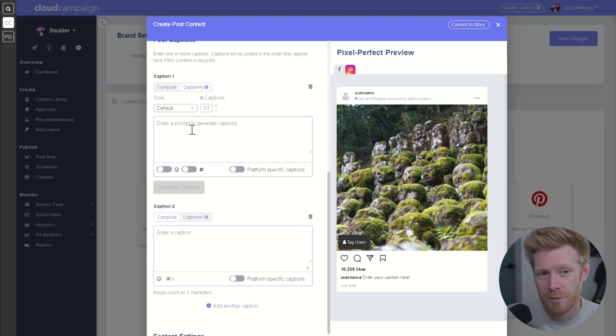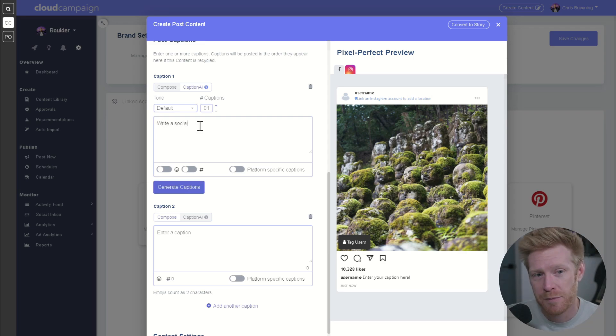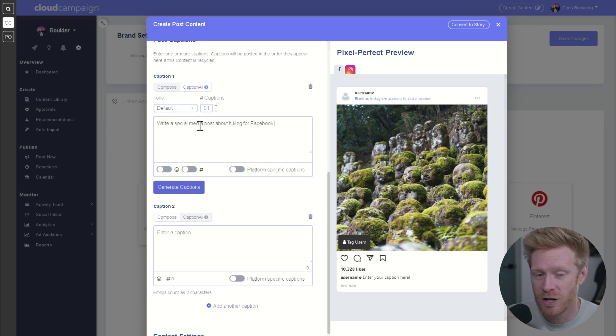You can also use Caption AI to automatically generate up to 10 captions at once. Just click the Caption AI tab and fill out the wizard to generate captions.